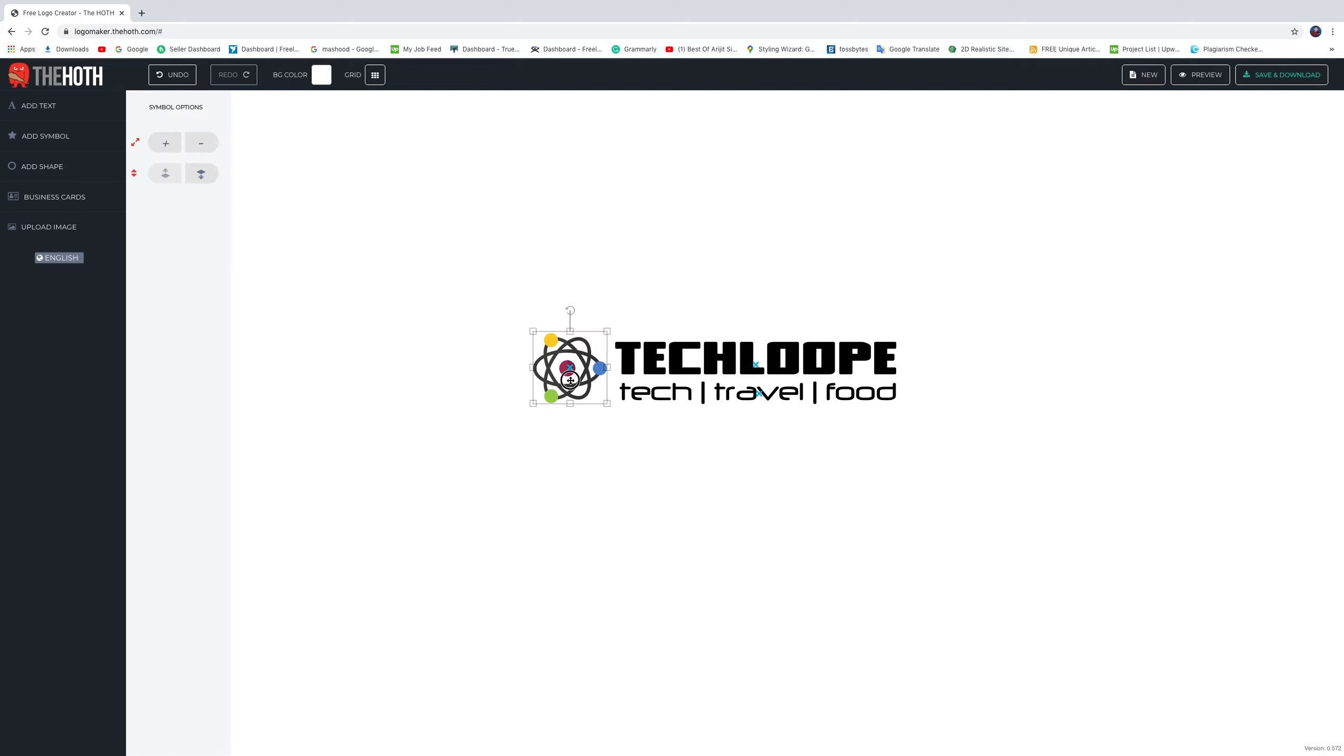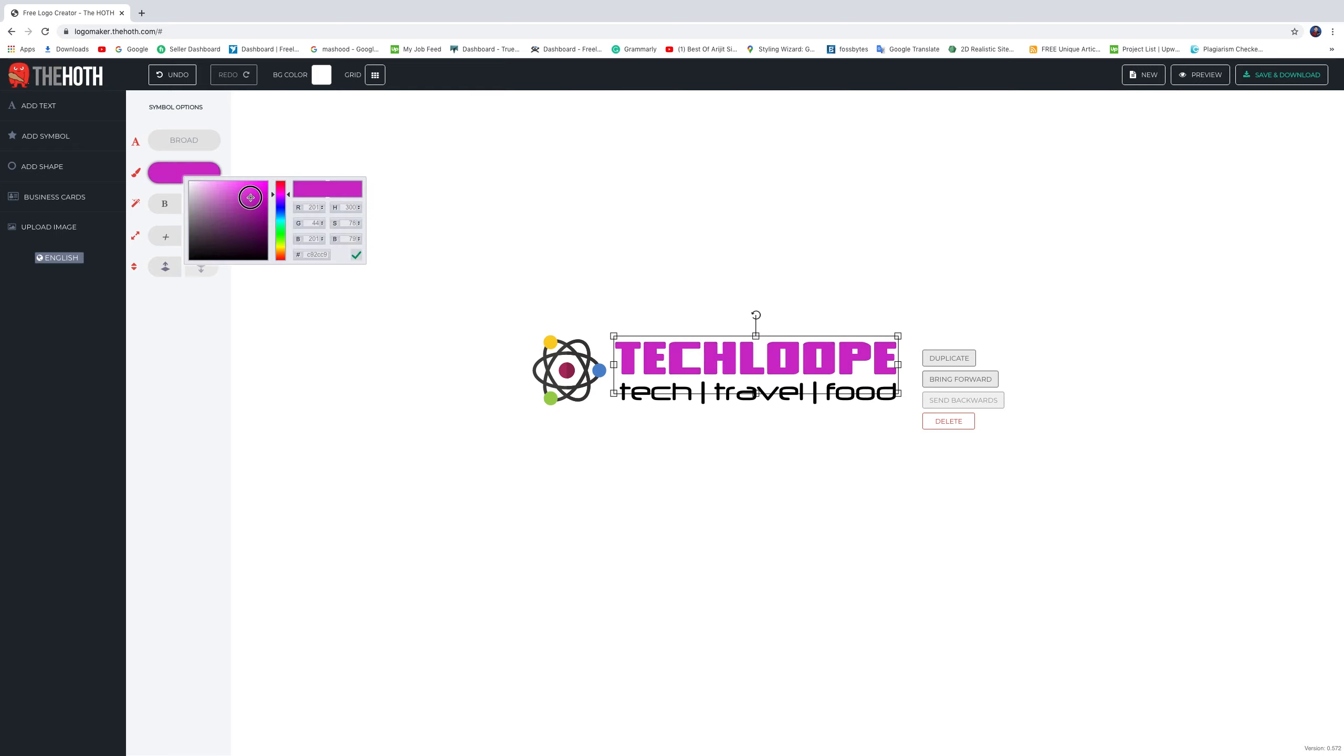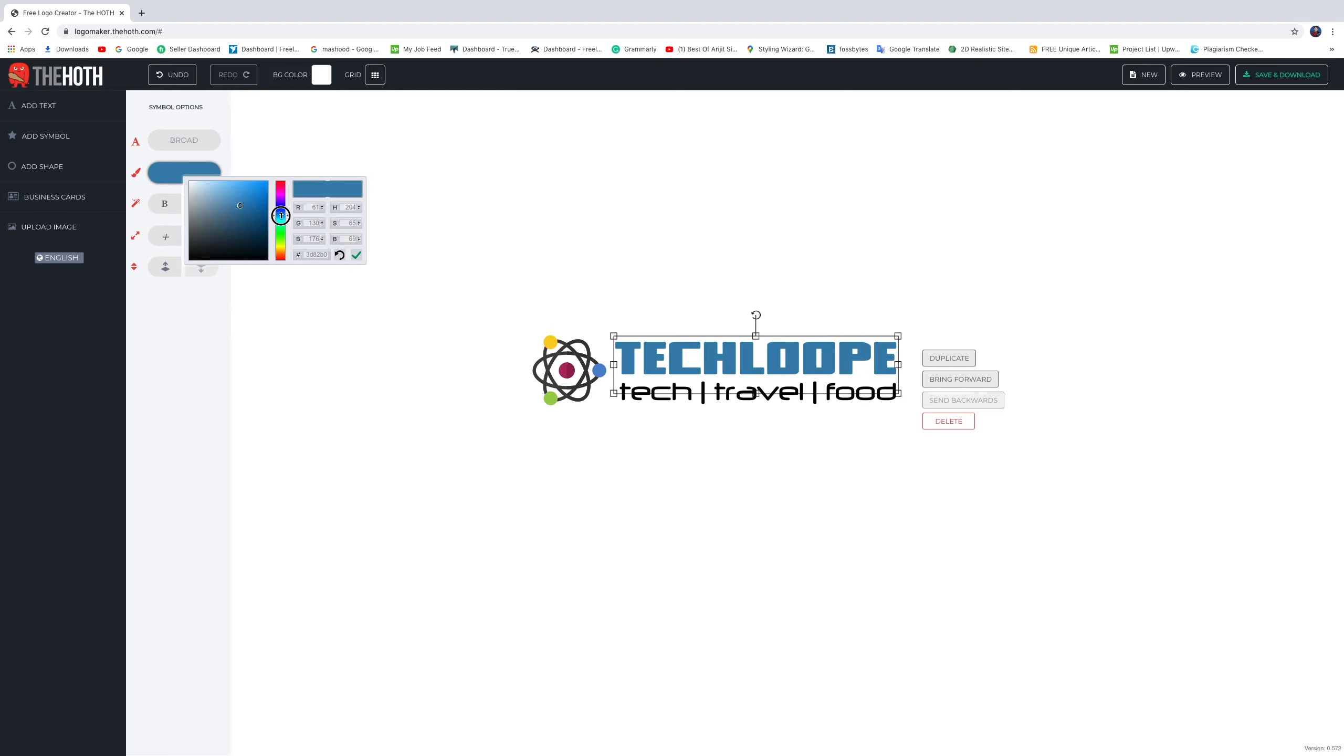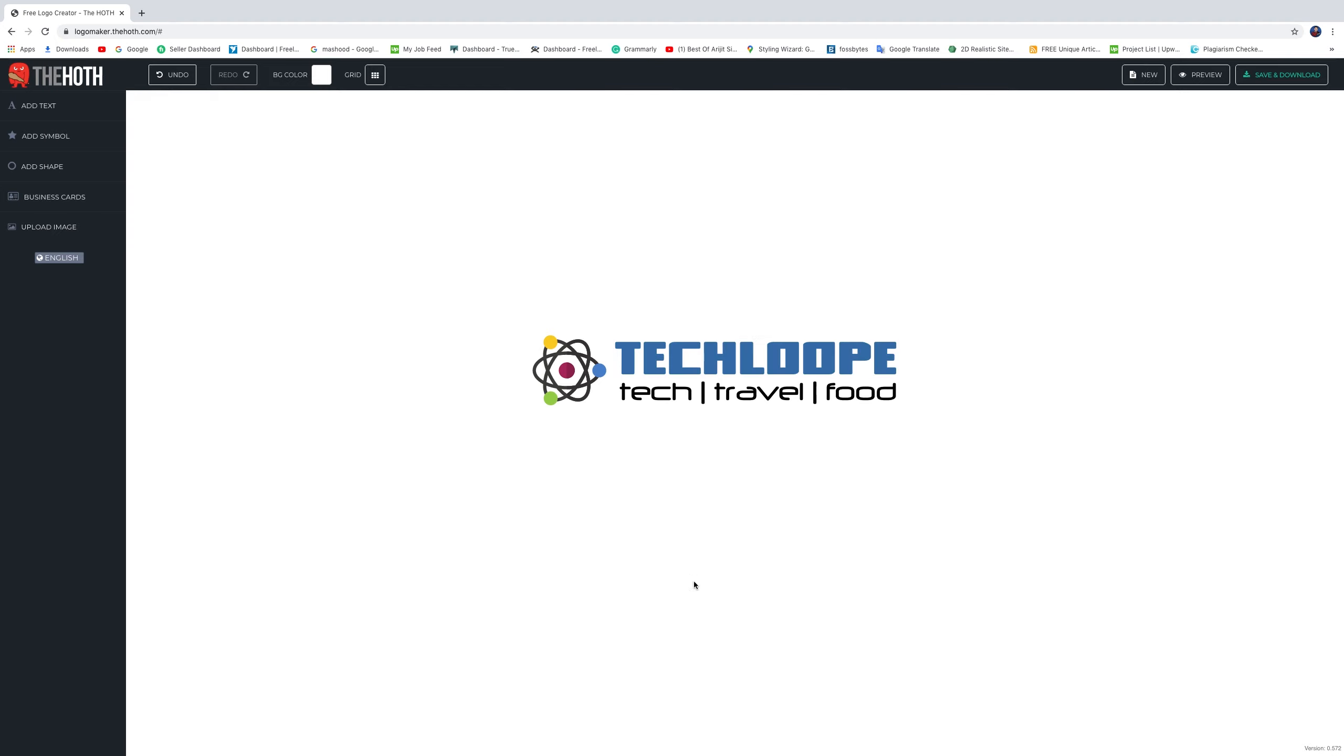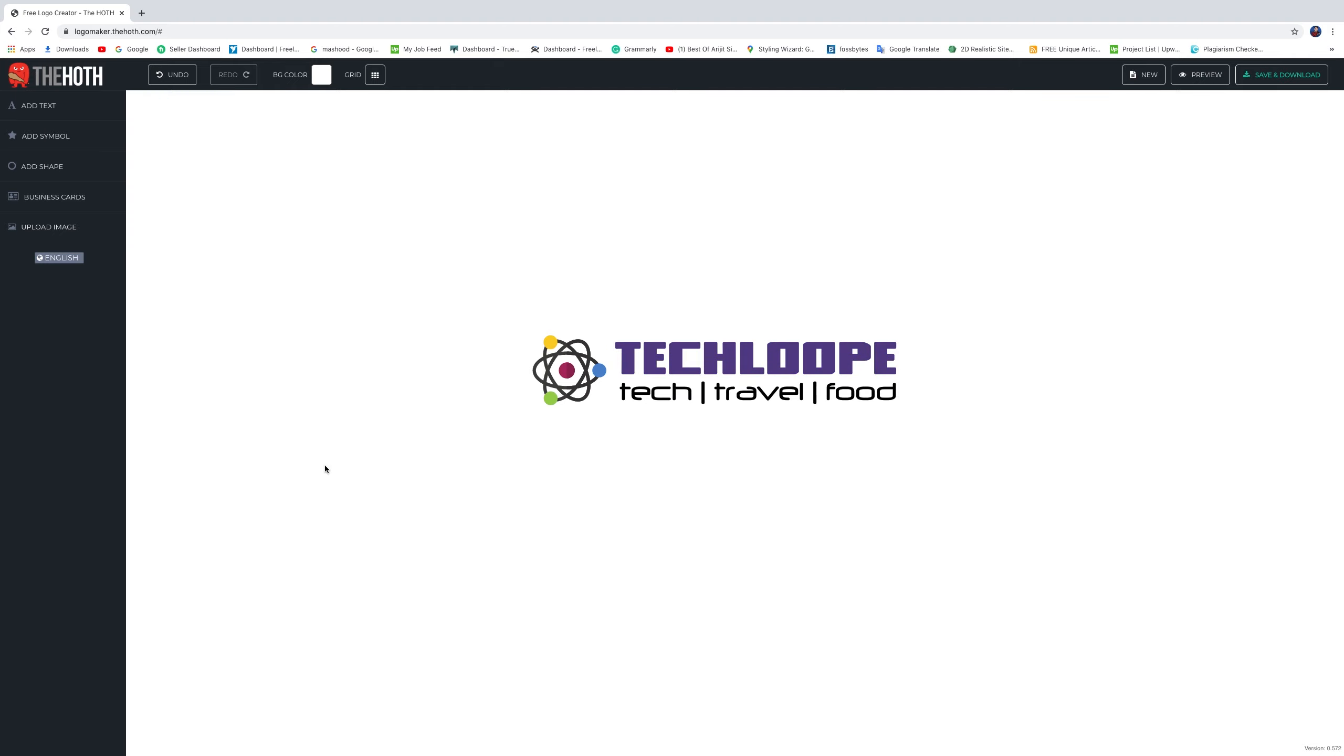We have the logo icon, brand name, and tagline. I want to change the brand name color, so click the name and make the color which you like. I like this color. Choose it. So we have the logo here.